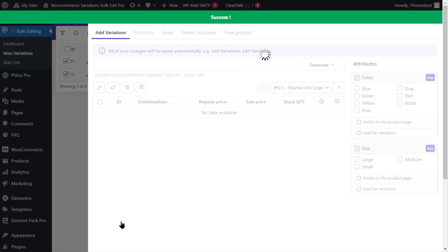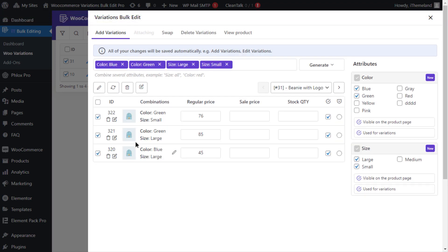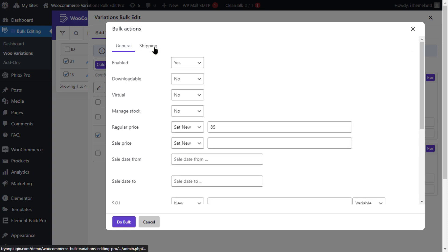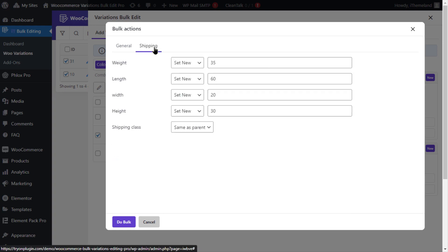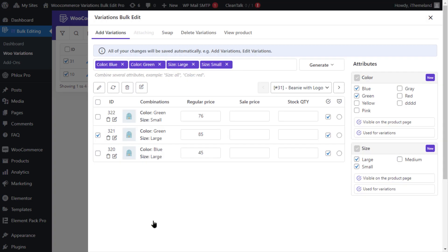Once you do that, click on the edit icon and navigate to the shipping tab and as you can see the length is increased by 50.